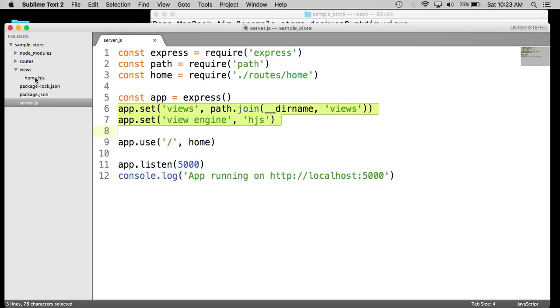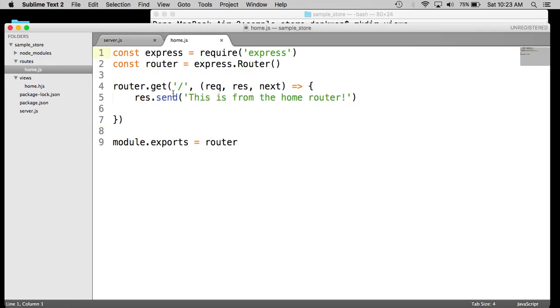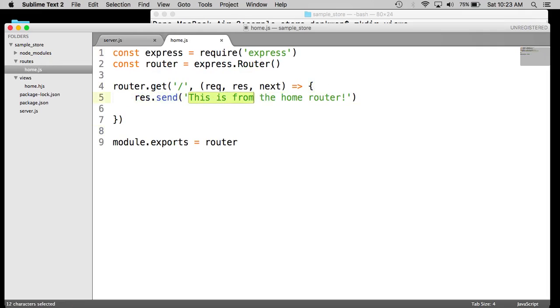That's why we called it home HJS. So now what we want to do is go back to our home route from the previous video, which is right here. And instead of sending the static text, let's get rid of this.